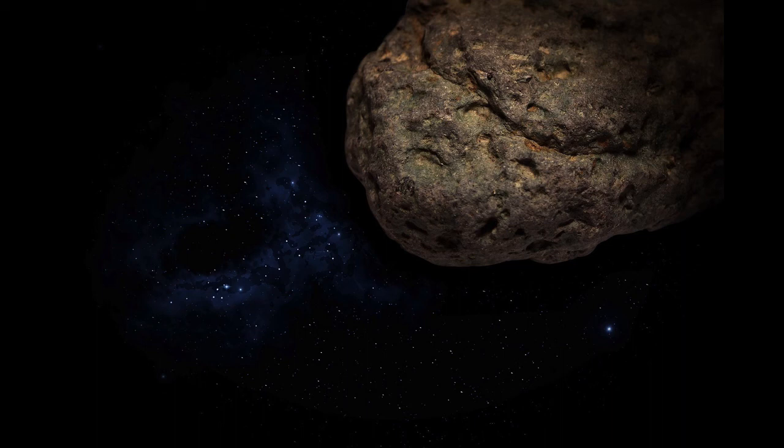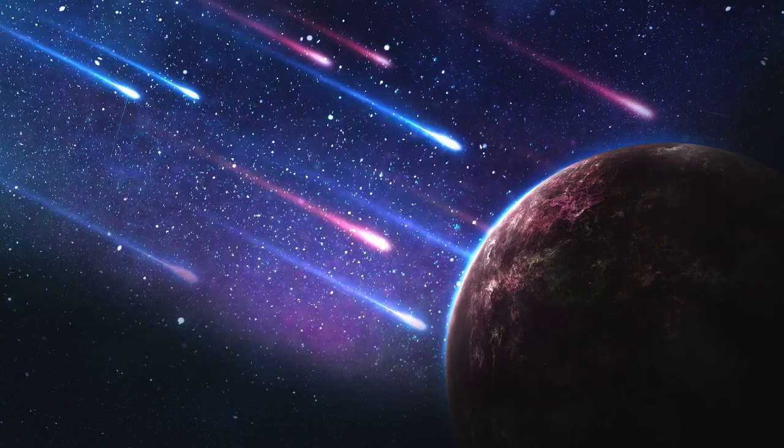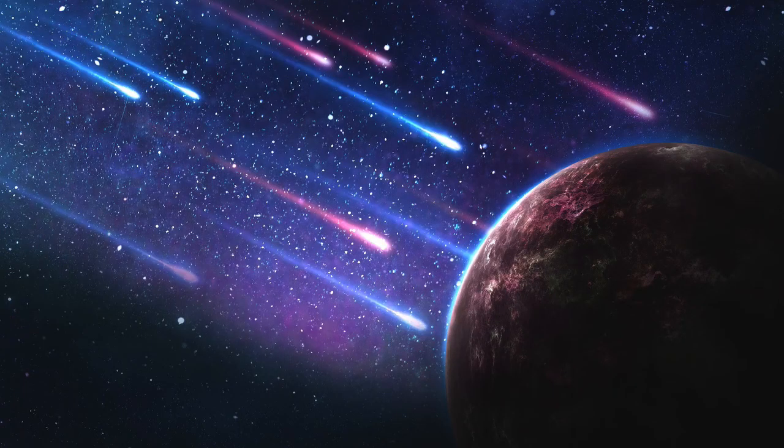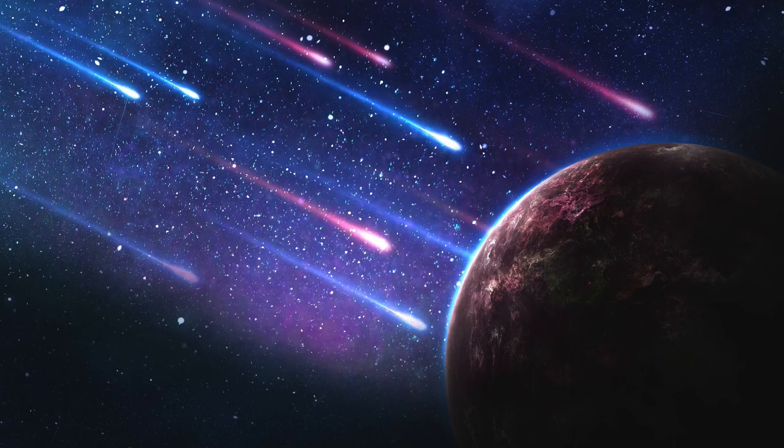In this particular case, the term near-Earth does not denote an object as of yet adjacent this planet. Instead, in the year 2029, Apophis is calculated to pass closer to us than communications satellites in geosynchronous orbit.